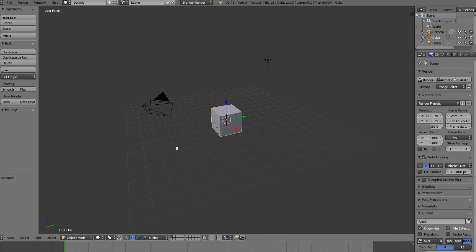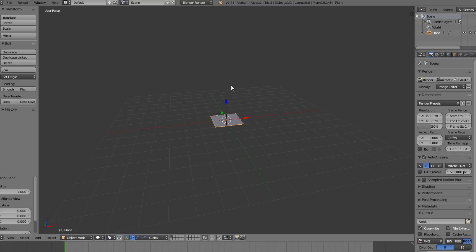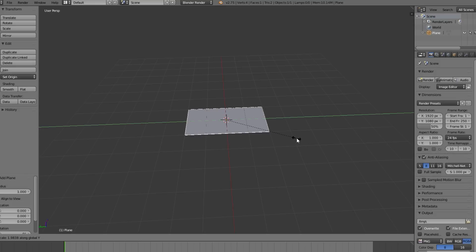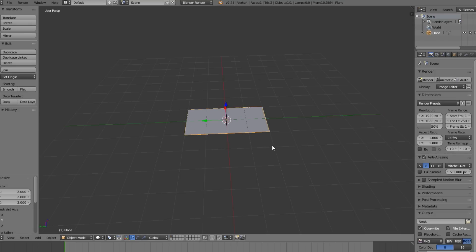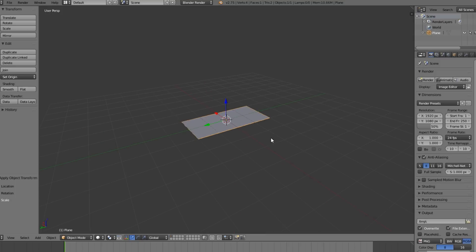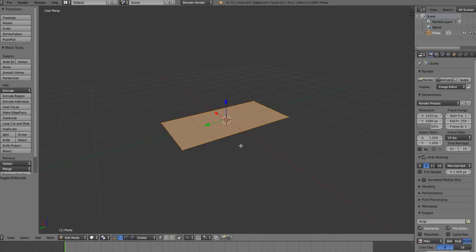I'm going to start with a new clean scene - I deleted everything by selecting it, clicking X, then delete. I'll add a plane, which is going to be our road, and scale it out on the Y direction. Then go Ctrl+A to apply scale - the reason we do that is it will mess up your UVs if you don't apply your scale.